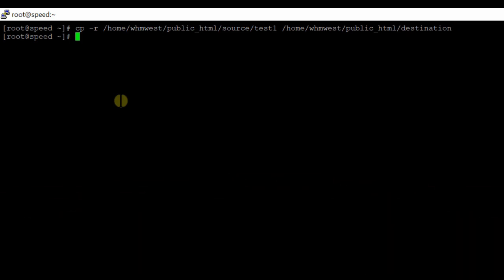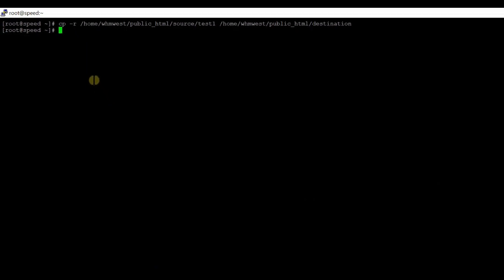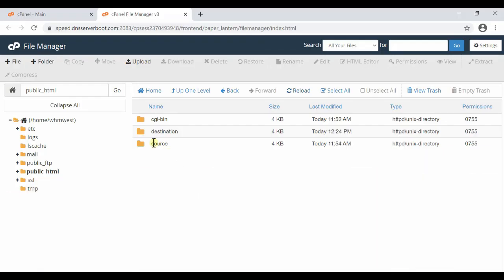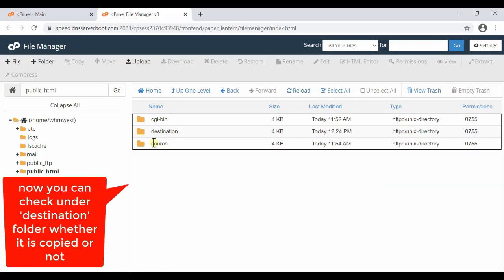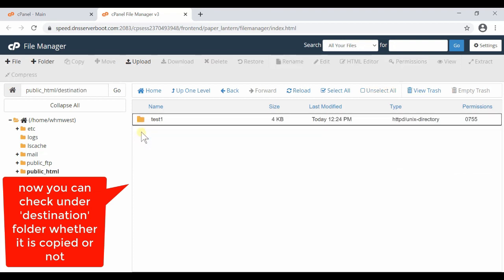This command has copied the test1 folder into destination. You can verify the same in your file manager — if you go inside the destination folder you will find the test1 folder which we just copied. In this way we can copy any folder anywhere.